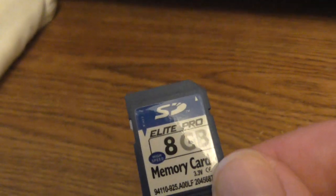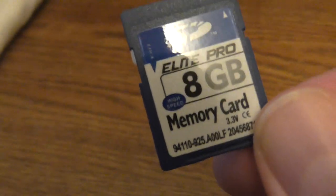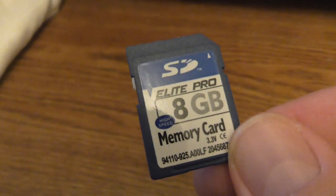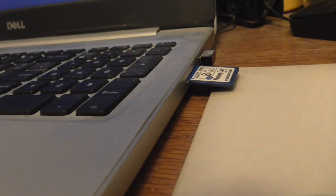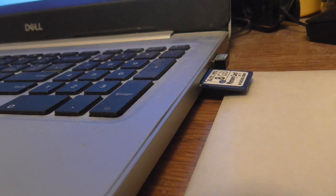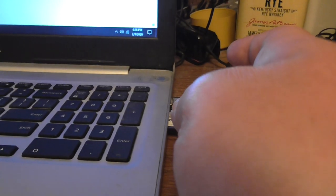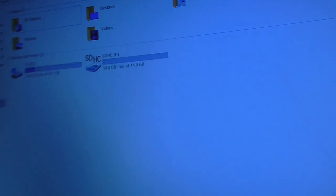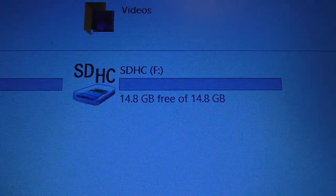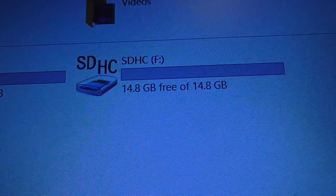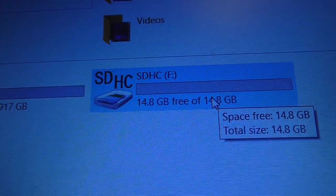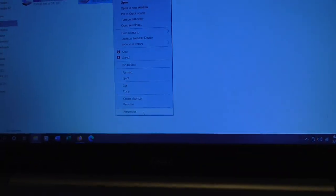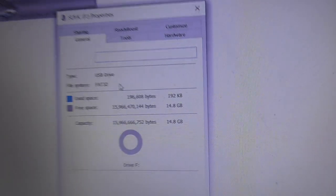But what happens if you end up reformatting this memory card inside a Minolta camera? Guess what you discover. That's way more capacity than 8GB. That probably tells me that the capacity could be 16GB. Here we go.